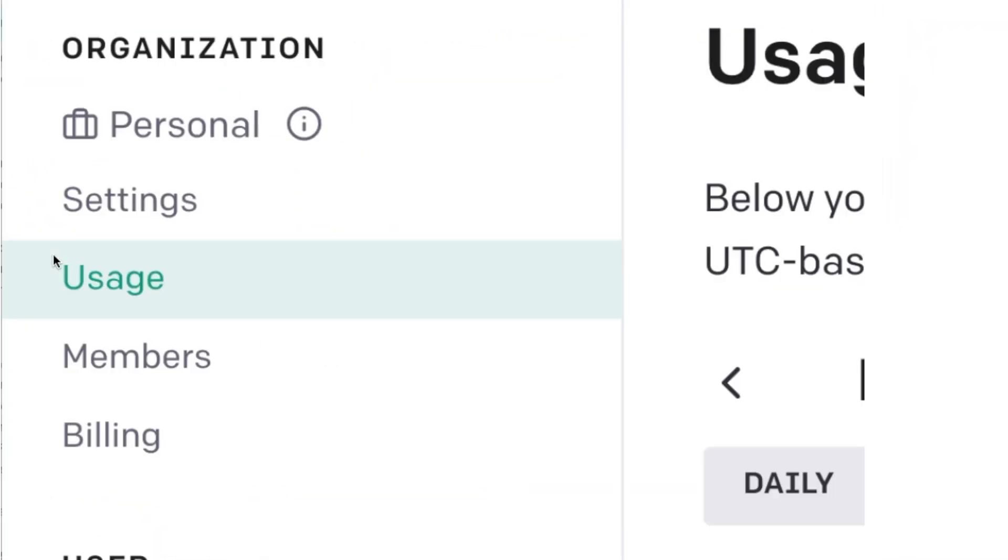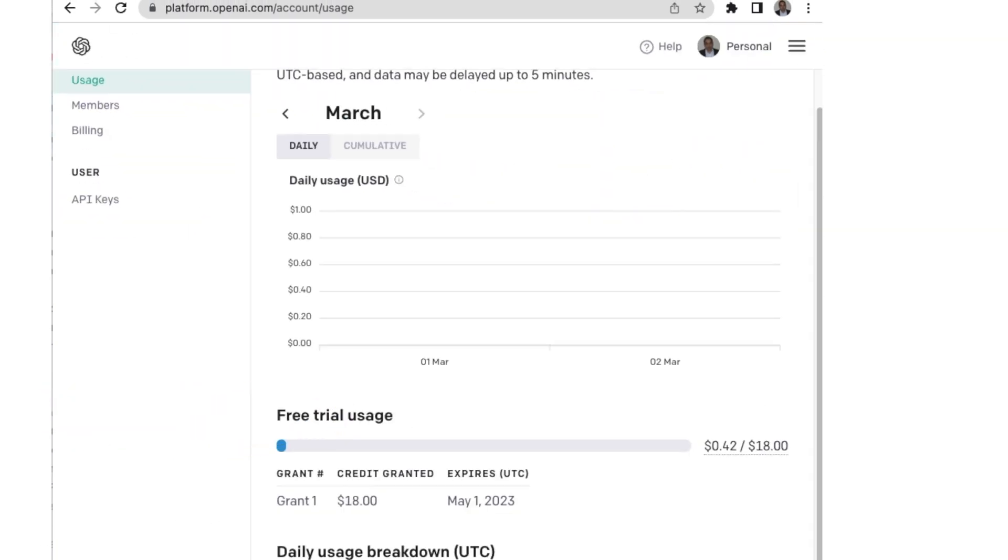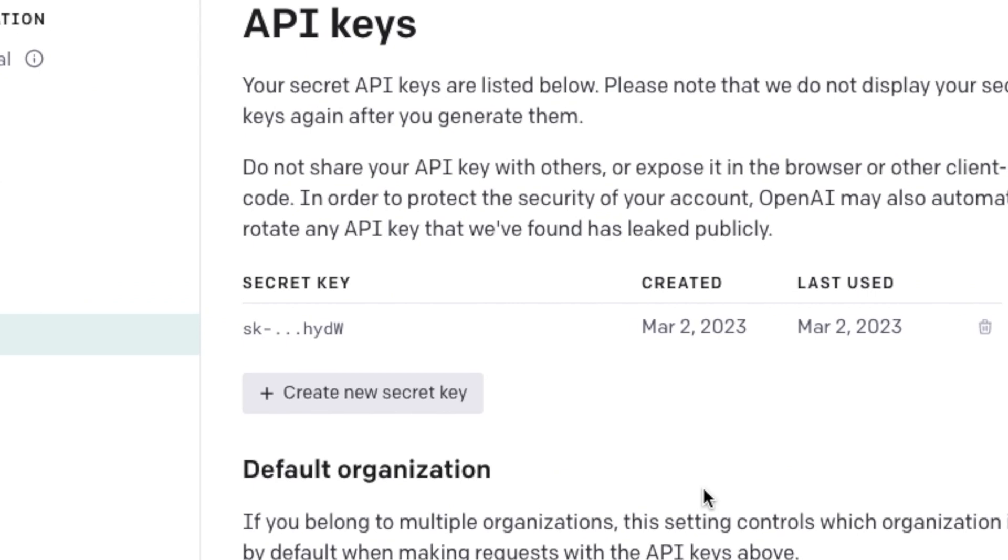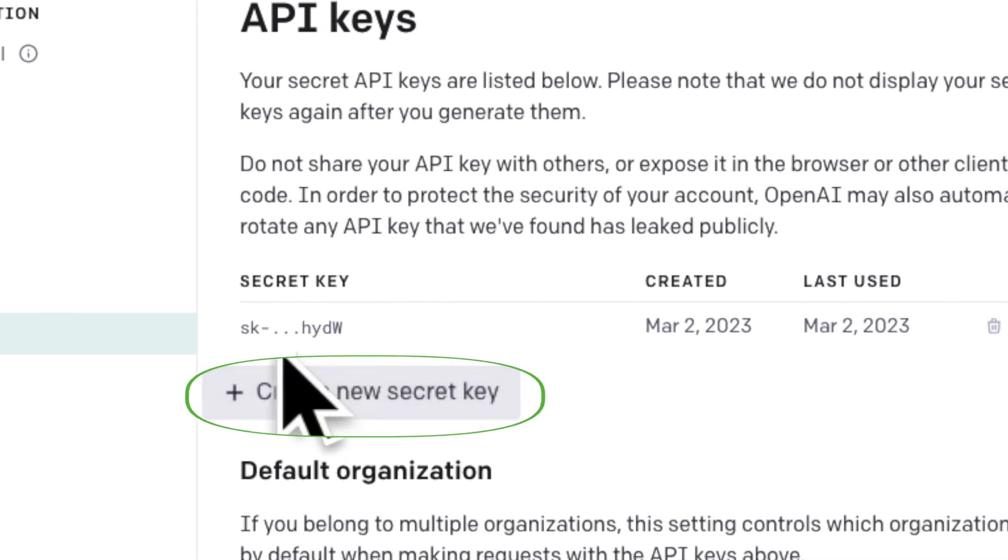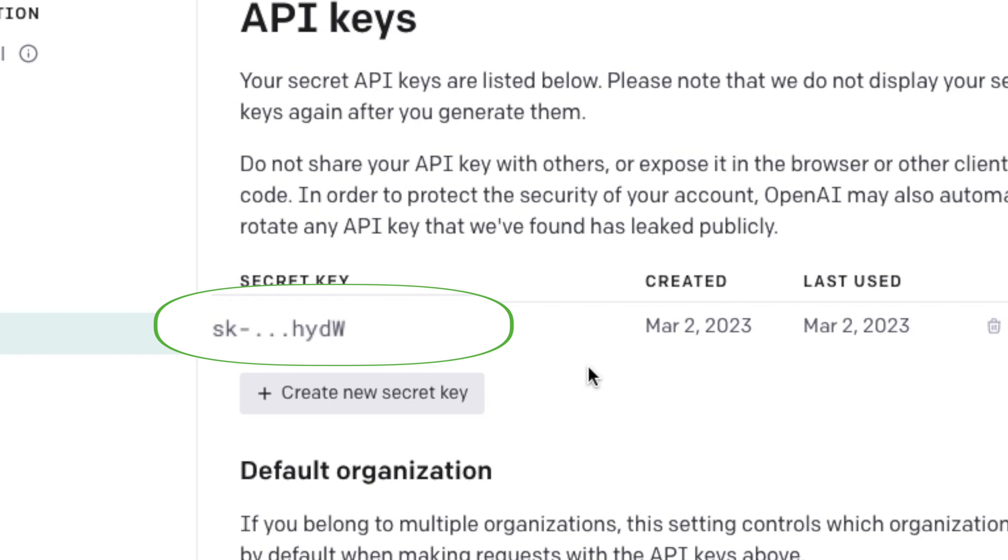You can generate API keys in the API keys section. The button titled Create New Secret Key will create the API key. I already created one here. I copy this API key to my Python program.